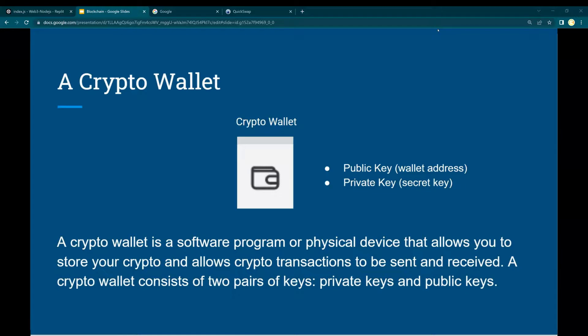A wallet stores your cryptocurrency keys and allows you to access your crypto coins, tokens, and do those transactions.